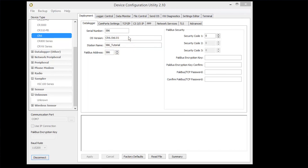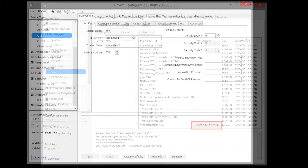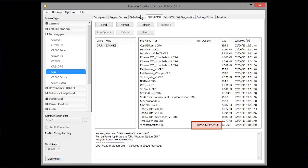We'll go to File Control, where we can see that the same program is running as when we backed up the data logger. That's it. Use the backup and restore features of the Device Configuration Utility to streamline getting your logger up and running after a full factory reset and OS send.